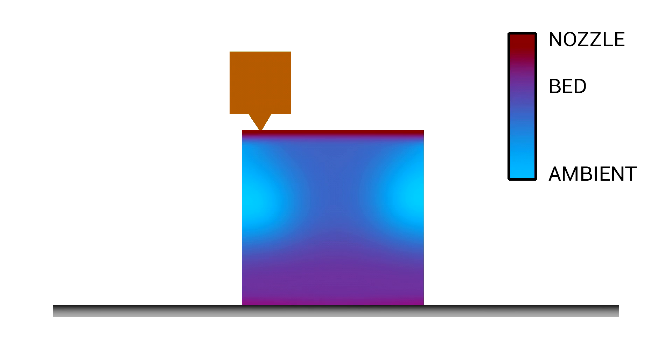That's because as our print progresses we have a very hot section next to the nozzle, a warm section at the bed but everything else in between is cooling down and contracting. With filaments like ABS and nylon the dimensional instability from this shrinkage is more extreme with the internal stresses being strong enough to lift up the corners off the bed, rip apart the models at the layer lines or with challenging models, both.